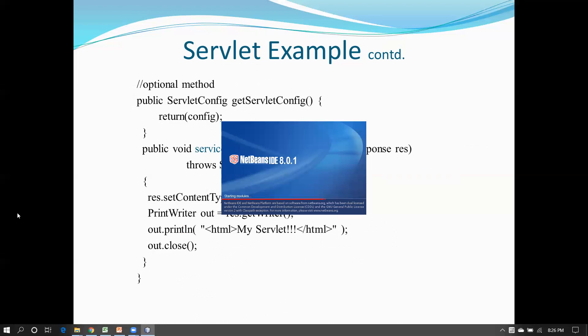While NetBeans is starting up, you can put your queries and questions into the chat box.